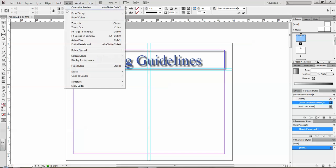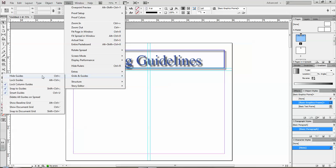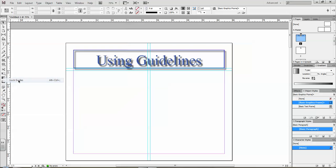I can also, once they're set, go to my Grids and Guides and lock them. So that way I cannot select them. I can't click on them. I can't accidentally move them. They're locked in place.